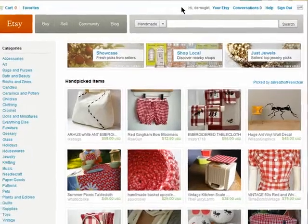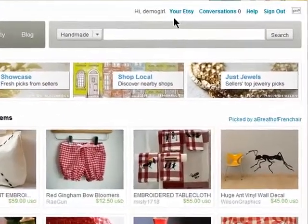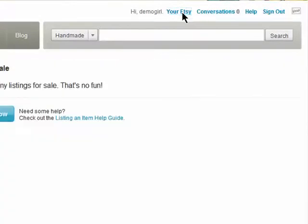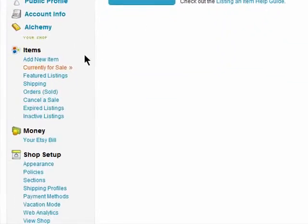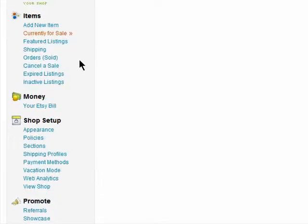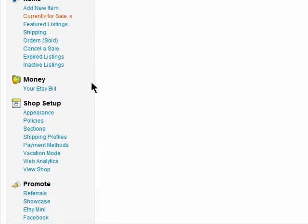To customize your shop, first go to Your Etsy, then to Appearance, under Shop Setup.